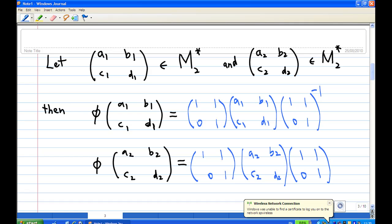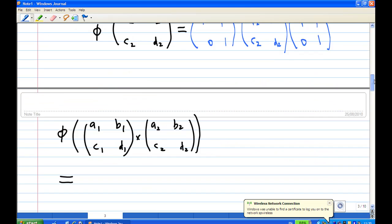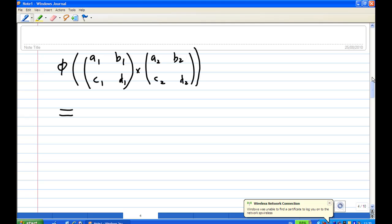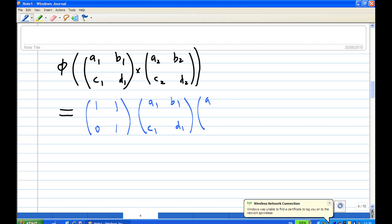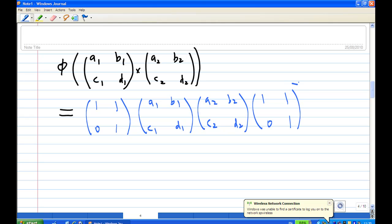Now consider the image of the product of the two matrices. This gives us [1,1; 0,1] times [a1,b1; c1,d1] times [a2,b2; c2,d2], multiplied by the inverse of [1,1; 0,1].